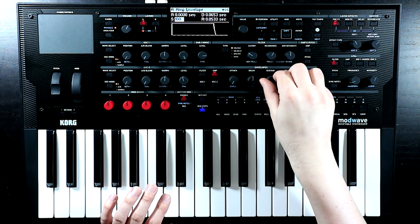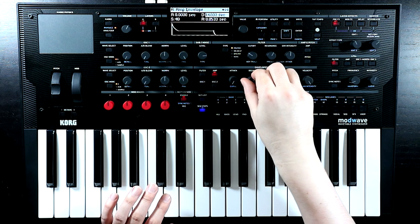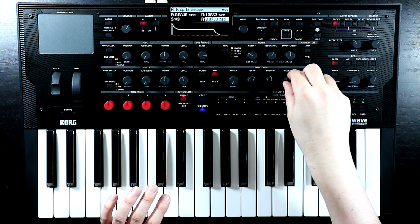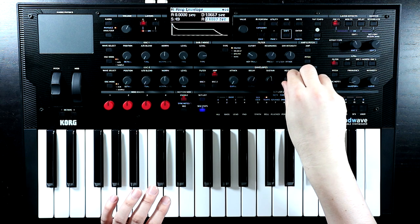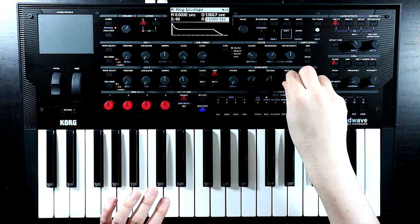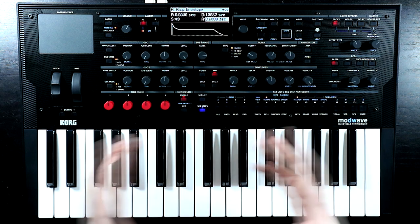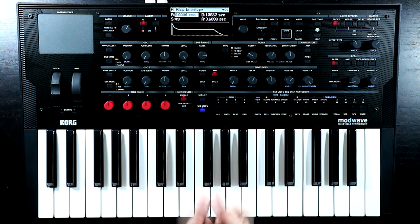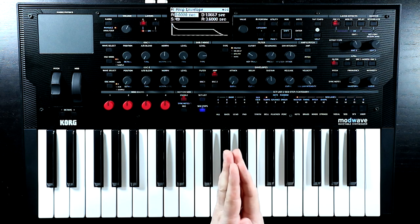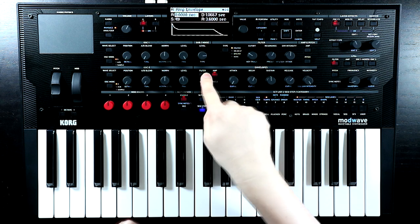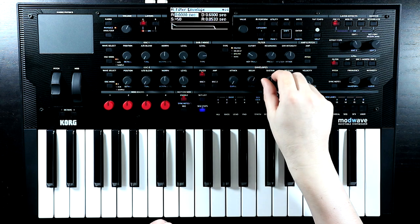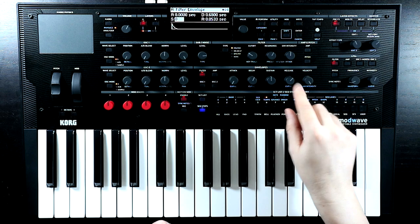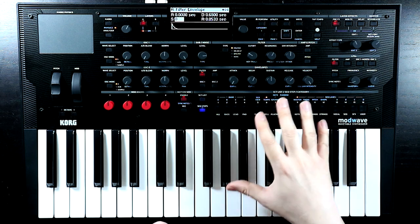These are, for all intents and purposes, good old familiar ADSR envelopes — attack, decay, sustain, and release. One thing definitely worth noting about the envelopes that aren't the amp envelope is that the sustain can be negative, and that's a really interesting thing.